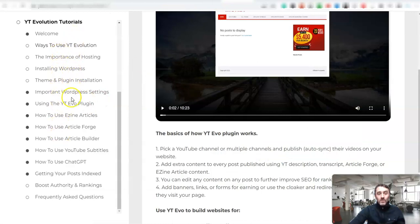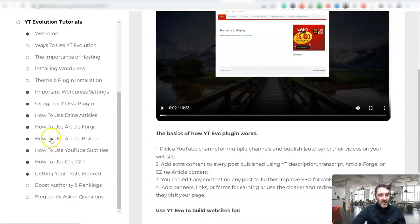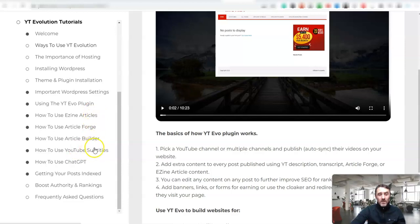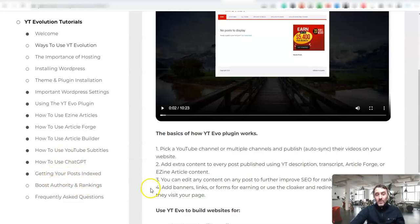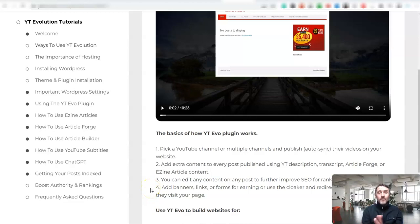Once you're at the bottom here, you're done. And to be honest, you see like here, this how to use easy articles, how to use this, how to use this. You don't even need to really go through these four here. Just go to how to use ChatGPT. It shows you how to get your posts indexed, boosting authority. But it's just awesome. And why I love it is because it's automated.